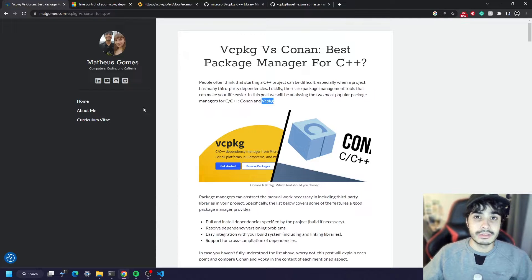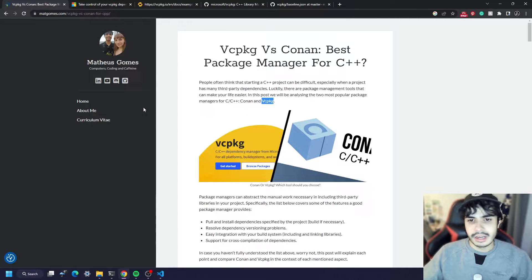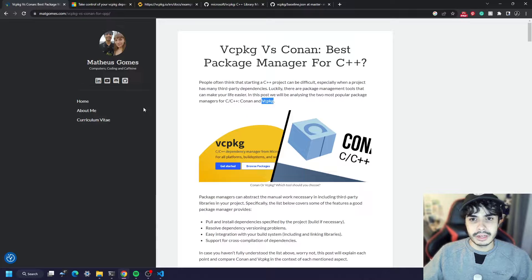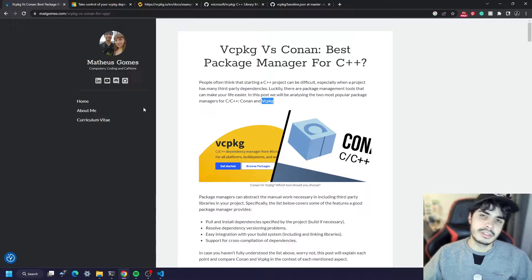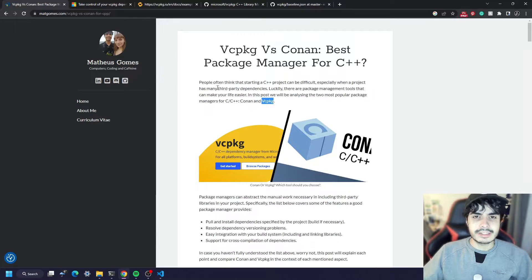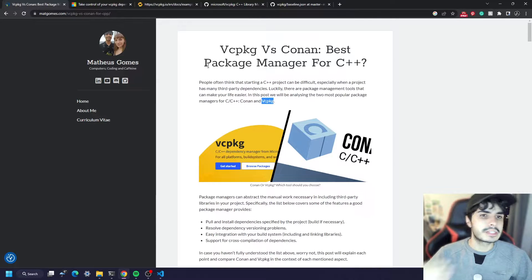So today I want to teach you how to install vcpkg, how to write a manifest file, and how to integrate it with your CMake project. Let's get into it.